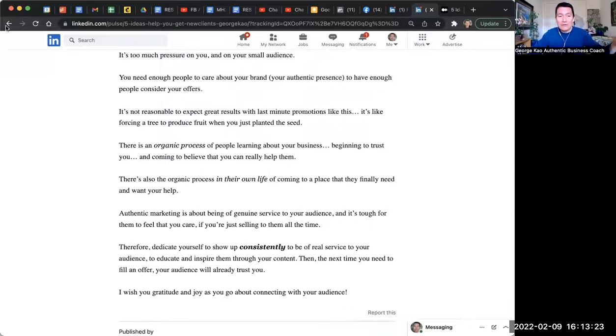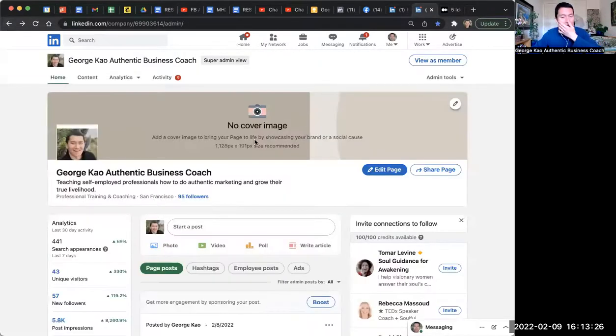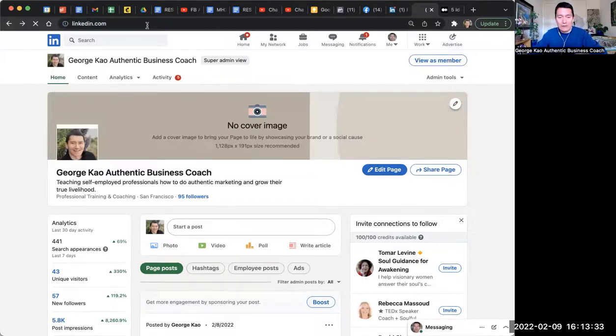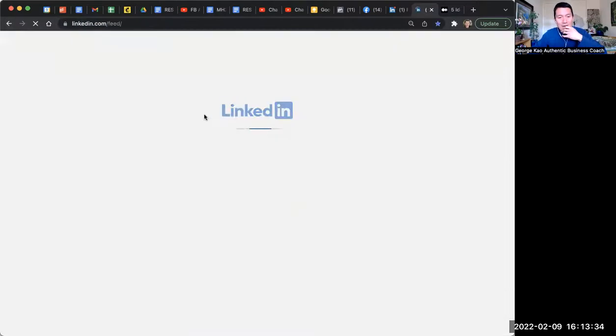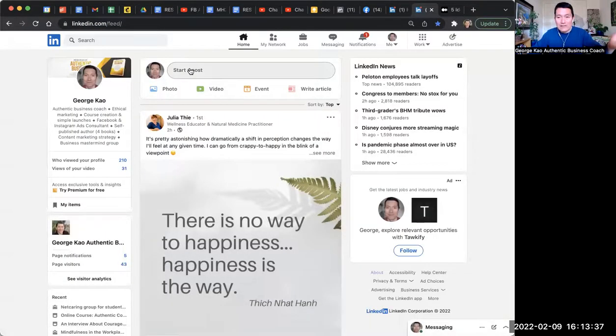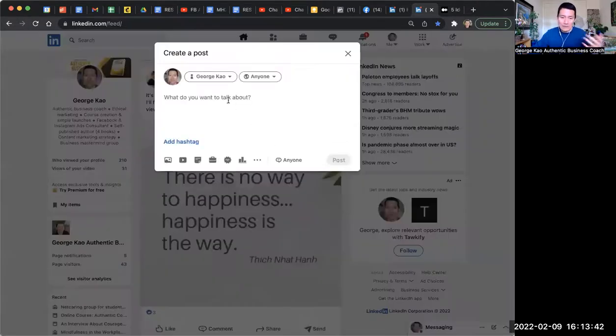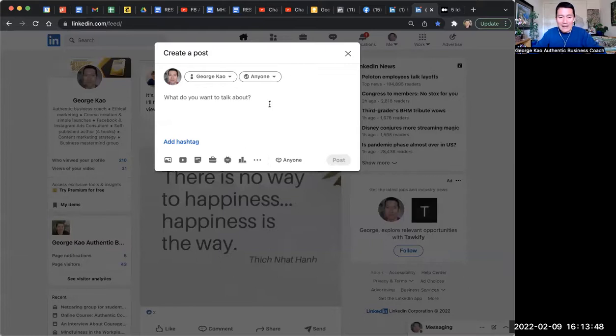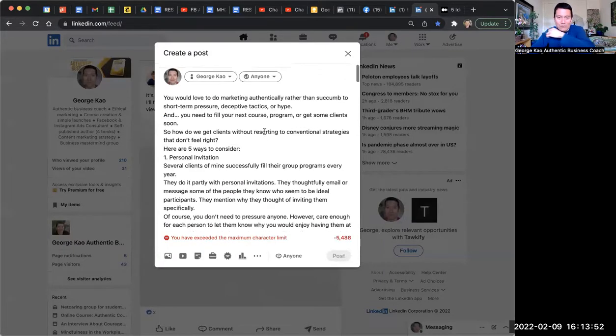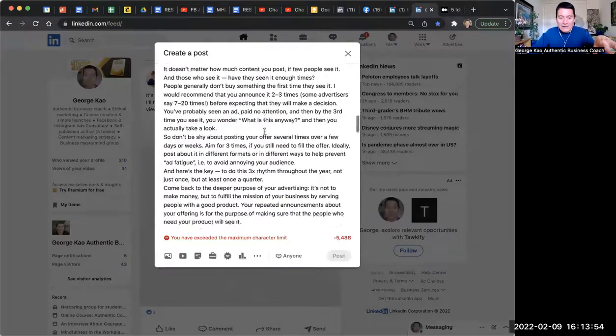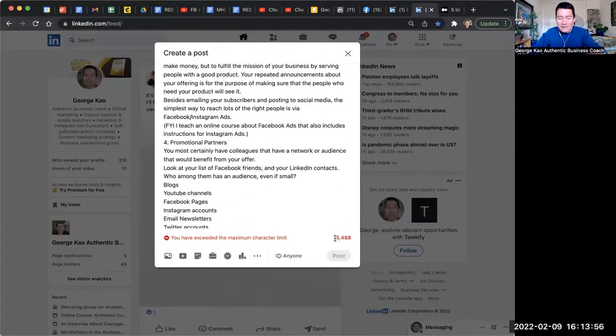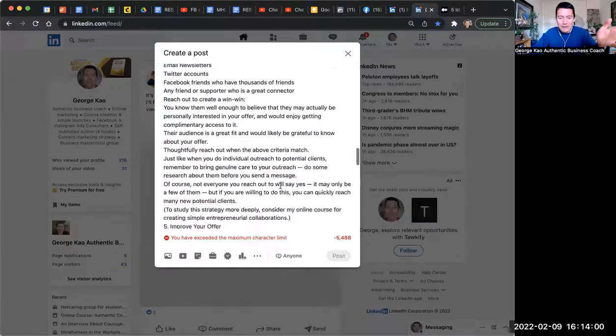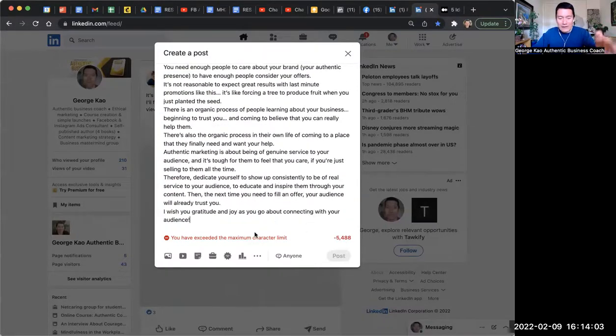I'm on my LinkedIn company page, but you could do this—why don't I show you how to do it on a normal LinkedIn page, not a company page. So on a normal LinkedIn page, when you click 'start a post,' this is where you start writing. You could do a text-only post or you can add a single image or whatever. It's just like a simple post. And if you paste in just words, then this is a text-only post. It shows you I've exceeded the character limit greatly—5488.